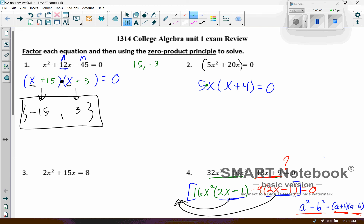What we have going on here is 5 times x times x plus 4. There's nothing I can do about the 5, but if I let x equal zero, the whole thing would equal zero, because 5 times zero is zero, and zero times whatever this is is zero. And same thing here — if I let x equal negative 4, this would turn into zero and wipe everything else out. It doesn't matter what everything else is; if any of those factors that are being multiplied equals zero, that would cause the whole expression to collapse and equal zero.